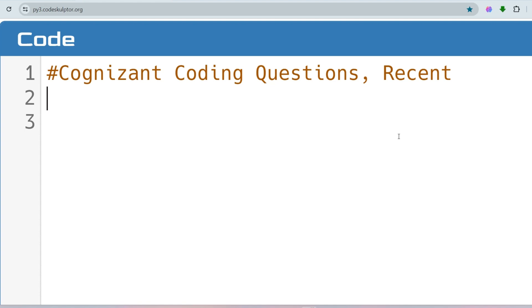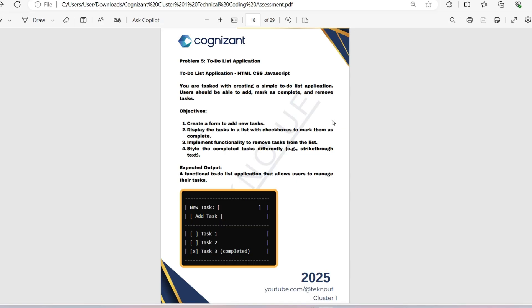Now we will discuss an HTML, CSS, and JavaScript coding question which may be asked in the upcoming exam. The question is regarding a To-Do List application. You are tasked with creating a simple To-Do List application where users should be able to add, mark as complete, and remove tasks. Your objectives are to create a form to add new tasks.